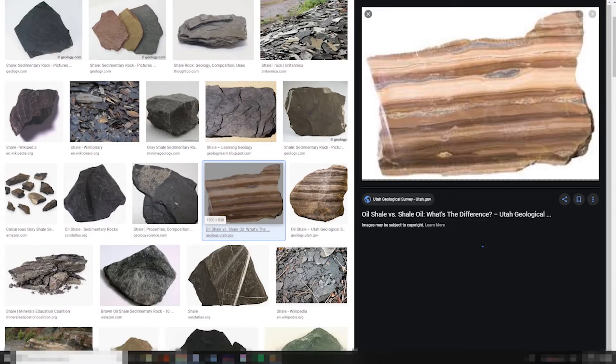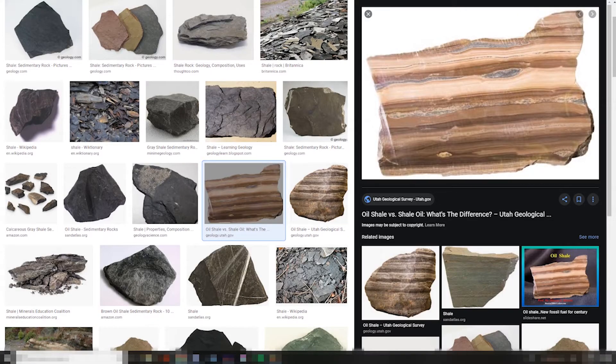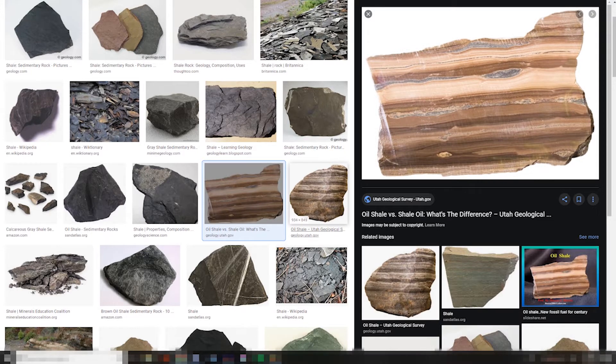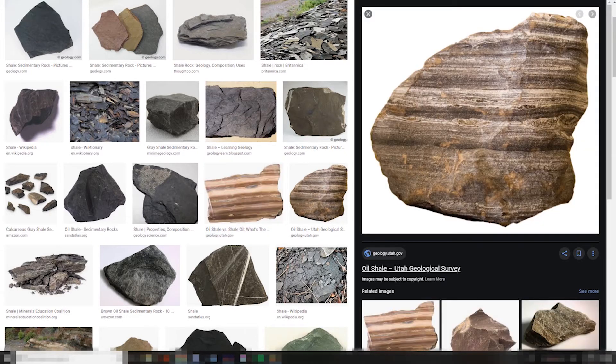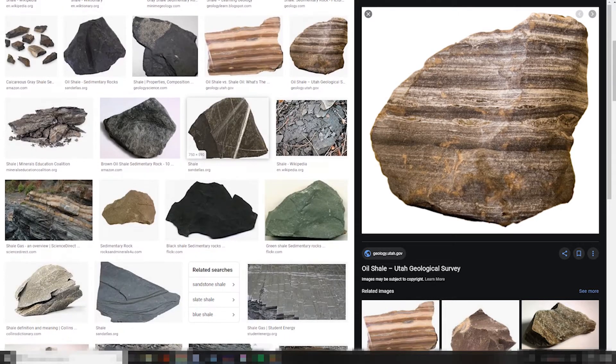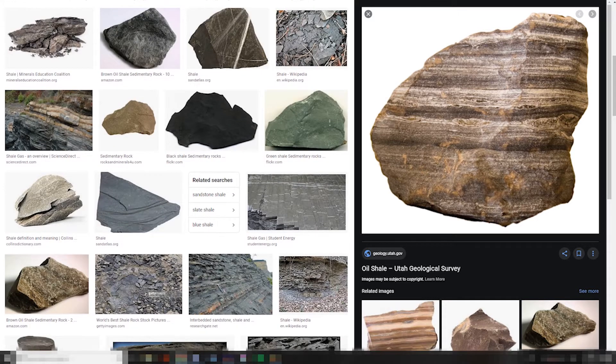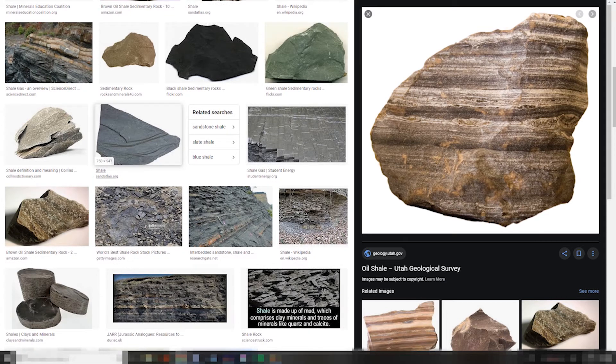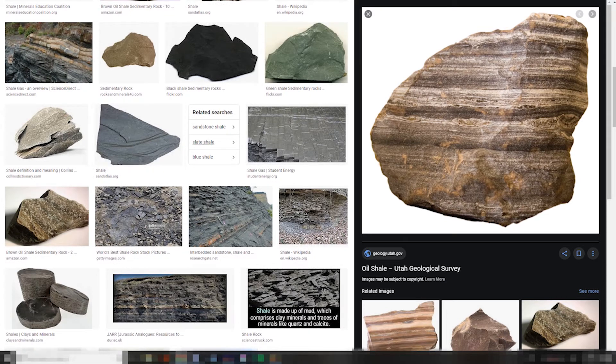So you can get some that look like this, so it's more of a layered situation. Now this is more natural shale, this is oil shale, and that's some good stuff right there. Let's see. Now, I see here a slate shale.